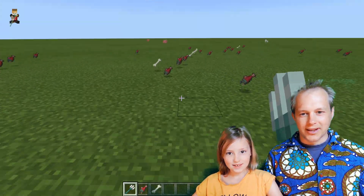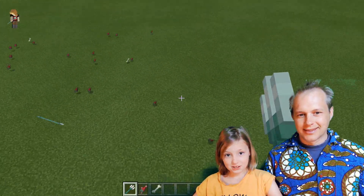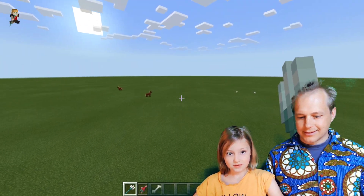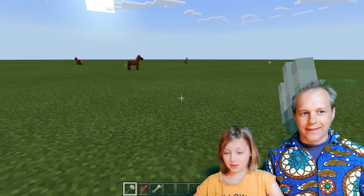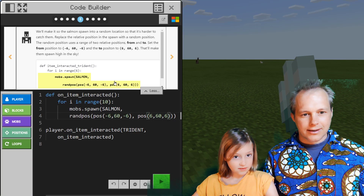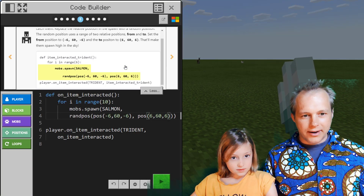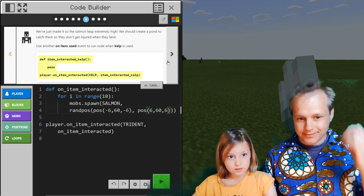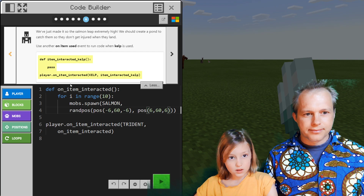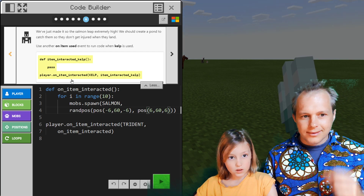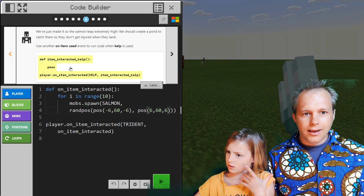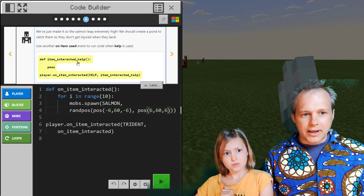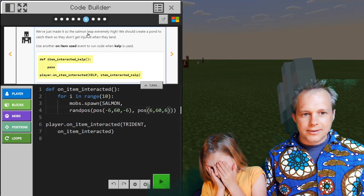They died immediately — they fell on the ground. That's some good salmon there. That's a new way to kill salmon. We're making our way through the tutorial and we've changed the code to go random. We just made it so the salmon leap extremely high. We should create a pond to catch them so they don't get injured when they land.